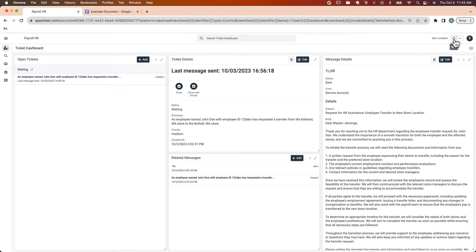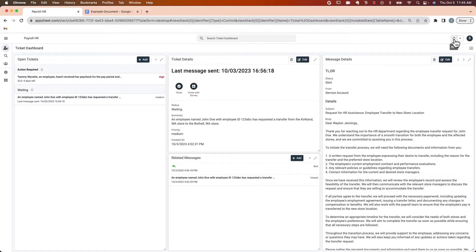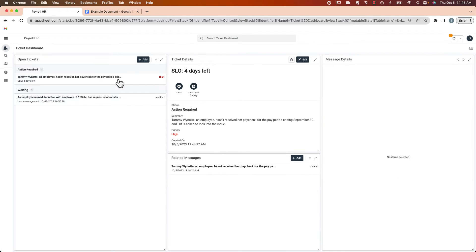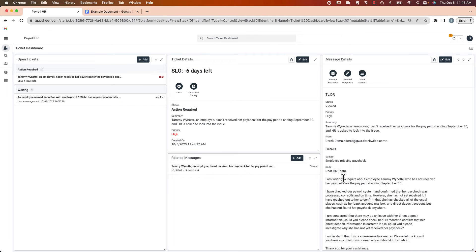Let's go ahead and sync and see if we can pull in that new record. And there it is. So we've got the new ticket. It's grouped under action required. We can see the priority was interpreted as high by the Vertex model. Here's a quick summary of what was in the email. Then we can see the full exchange down here.